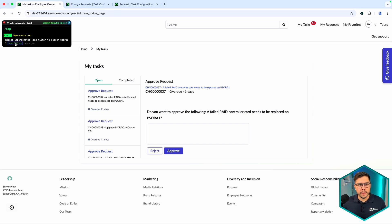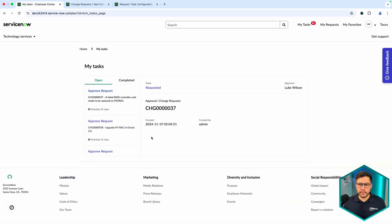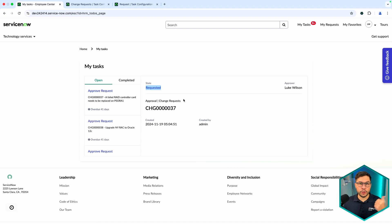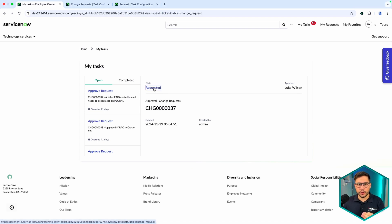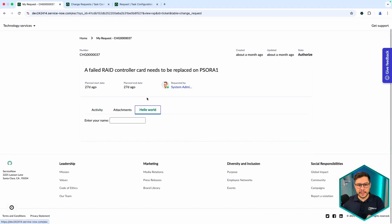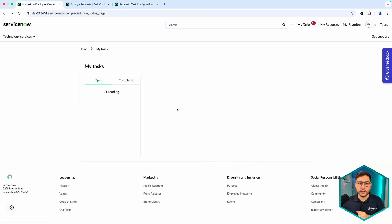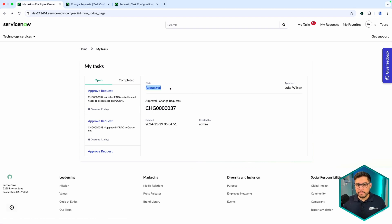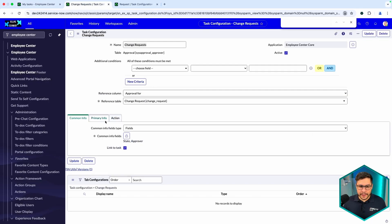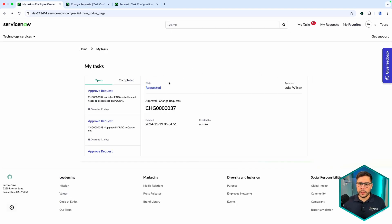Now we've saved and created the configuration. I'm going to impersonate the user so we can see this card working. As you can see, we have modified it — it's no longer the raw view from before. The key points here: we now have the State field, and it has a link. Remember I mentioned we can link to somewhere — this is exactly that link. Clicking it redirects you to the standard ticket page. You can set 'Link to Task' to false to remove the link. Here we also have the common info fields: State and Approver.